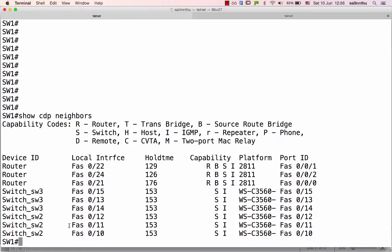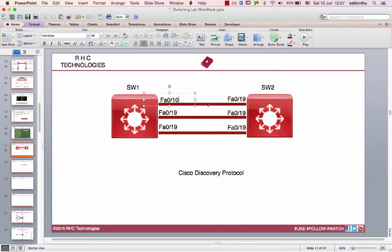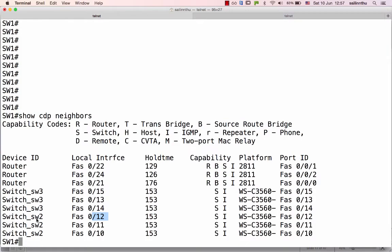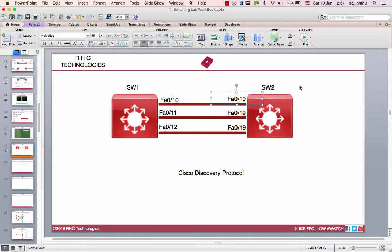Switch1 and Switch2. Switch1 is FastEthernet 10, 11, 12. Switch2 is the first interface. Switch1 is FastEthernet 10, 11, 12. Switch2 is the interface. Switch2 is 10, 11, 12. Port 10 to 10, 11 to 11, 12 to 12 — connect.